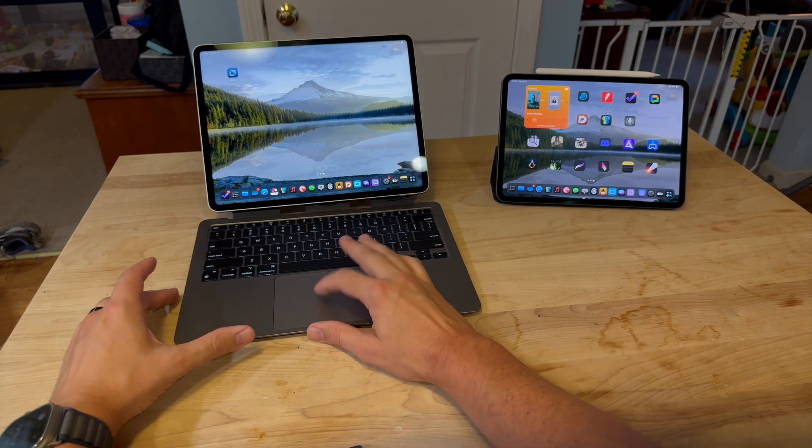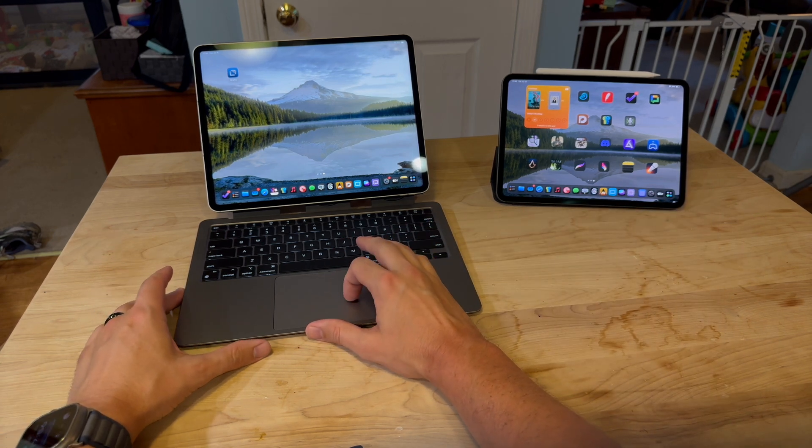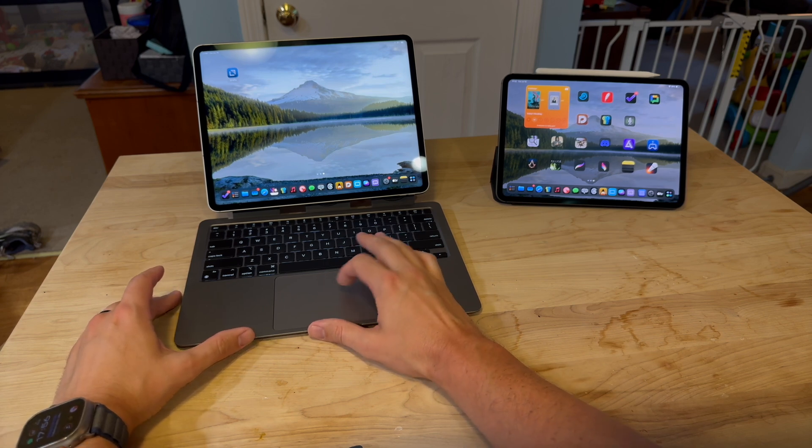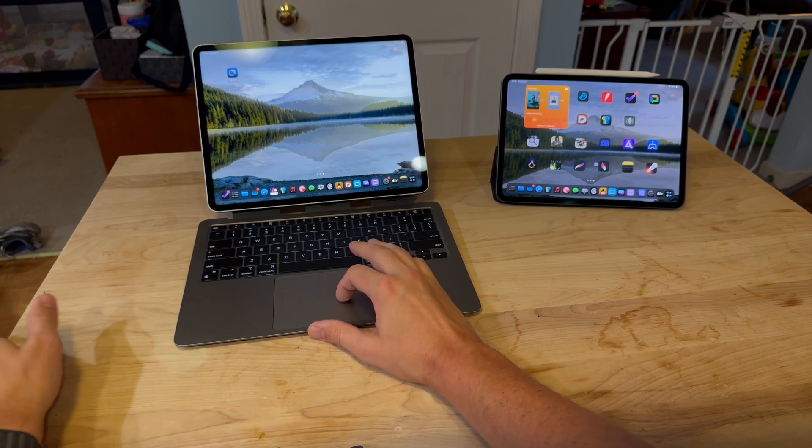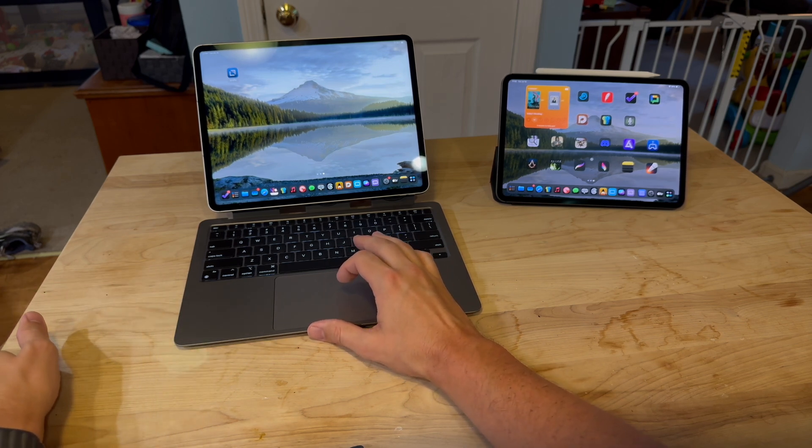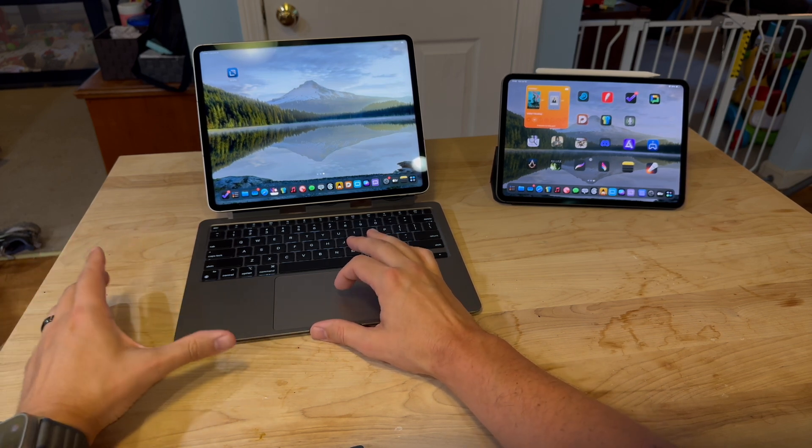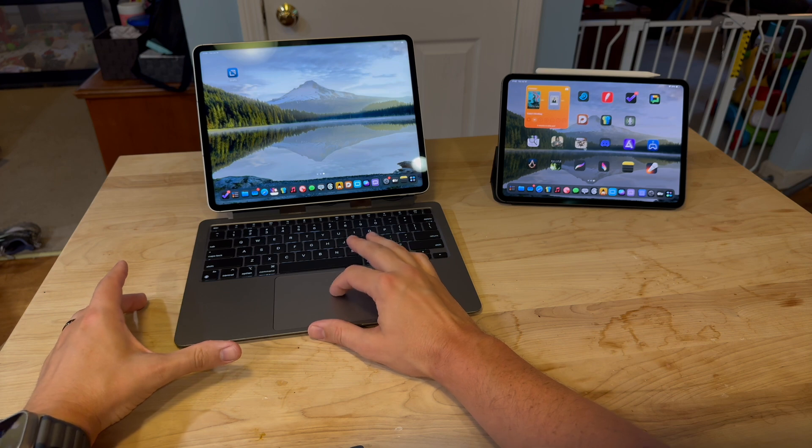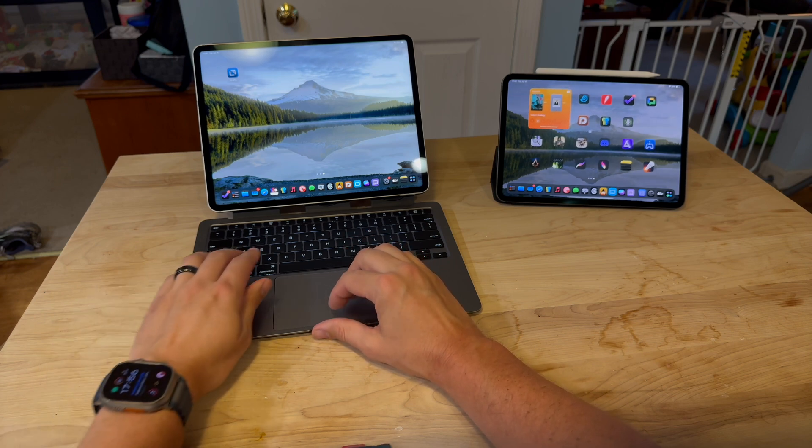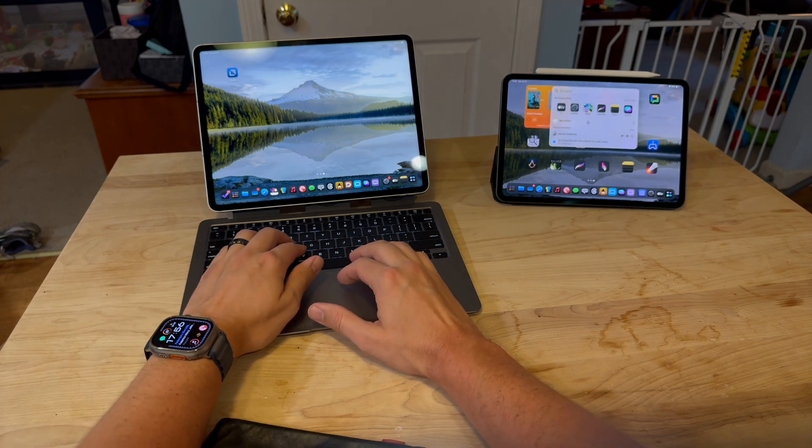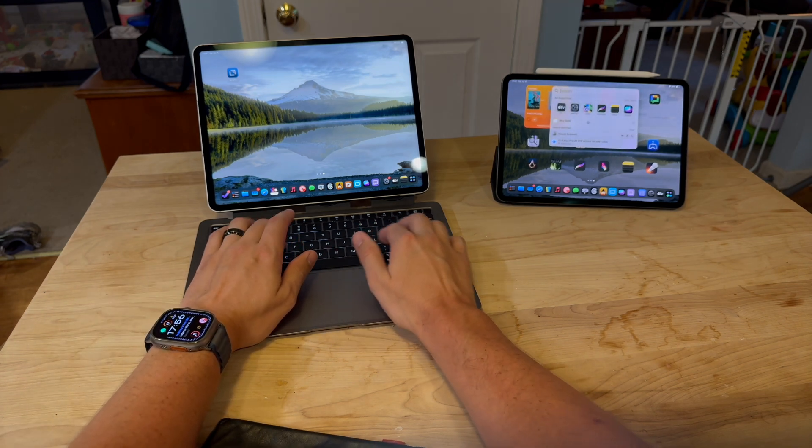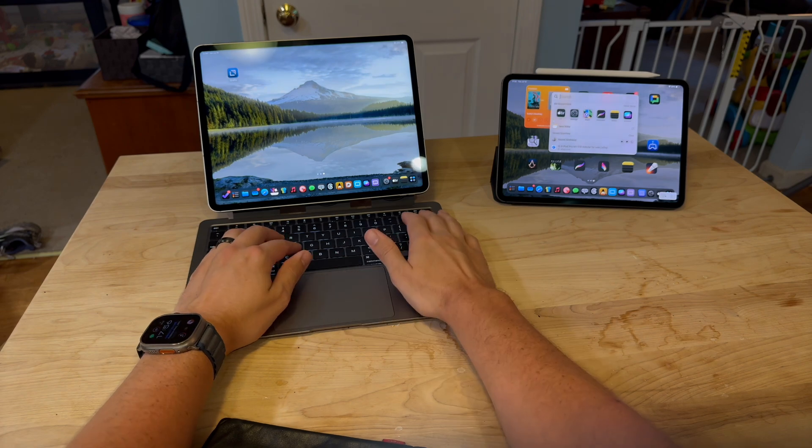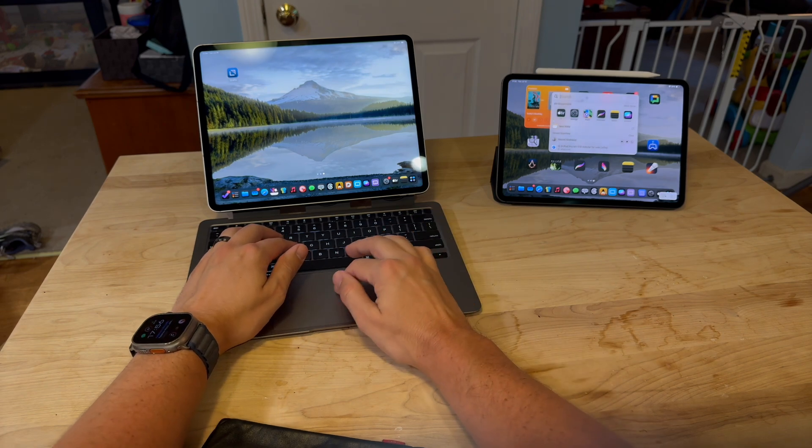I want to showcase some of the cool things you can do with the headless MacBook Air and Universal Control. As you can see here, I can be controlling and typing into the M4 iPad Pro.